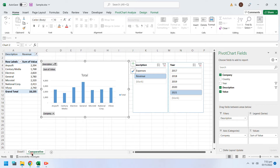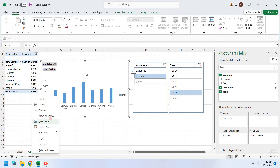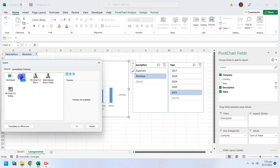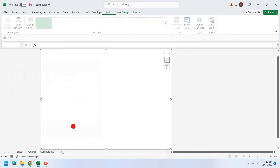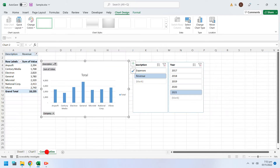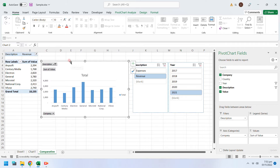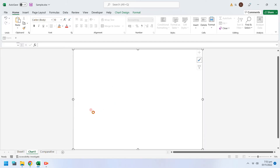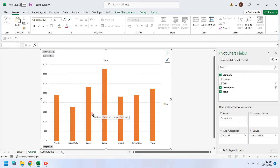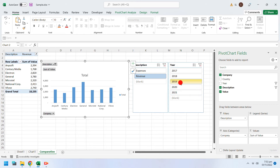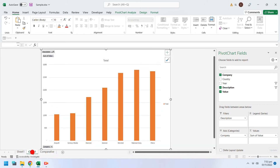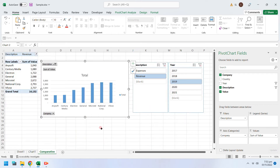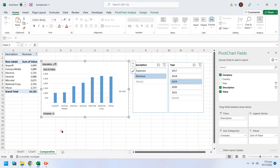You can also insert a full page chart in your workbook. Just copy and paste your existing pivot chart into the chart sheet. It will keep its connection with the pivot table and will display the same information.